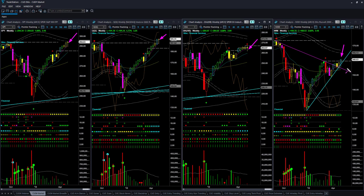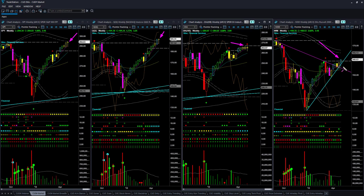IWM — that is the Russell 2000 ETF — is the best performer this week. S&P 500 made a new all-time high; QQQ is also at a new all-time high; DIA is not far from that. IWM is some distance away, but it outperformed other ETFs this week, so if that continues it has a chance of making a new all-time high.